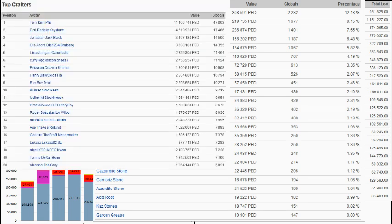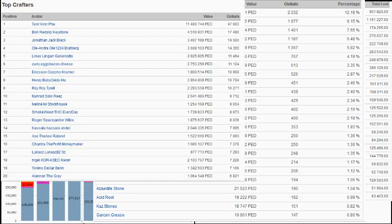Looking at the top crafters for the year. Yes, this guy on the top has crafted over a million dollars.